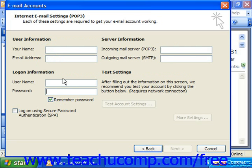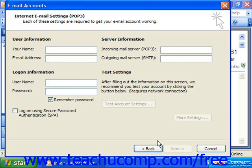Note that for most of these, you can even test the account settings before committing to them, to make sure you have the appropriate information. Of course, you would need to be connected to the internet for that to work. And when you're done, you'll just click Finish to set up the account.